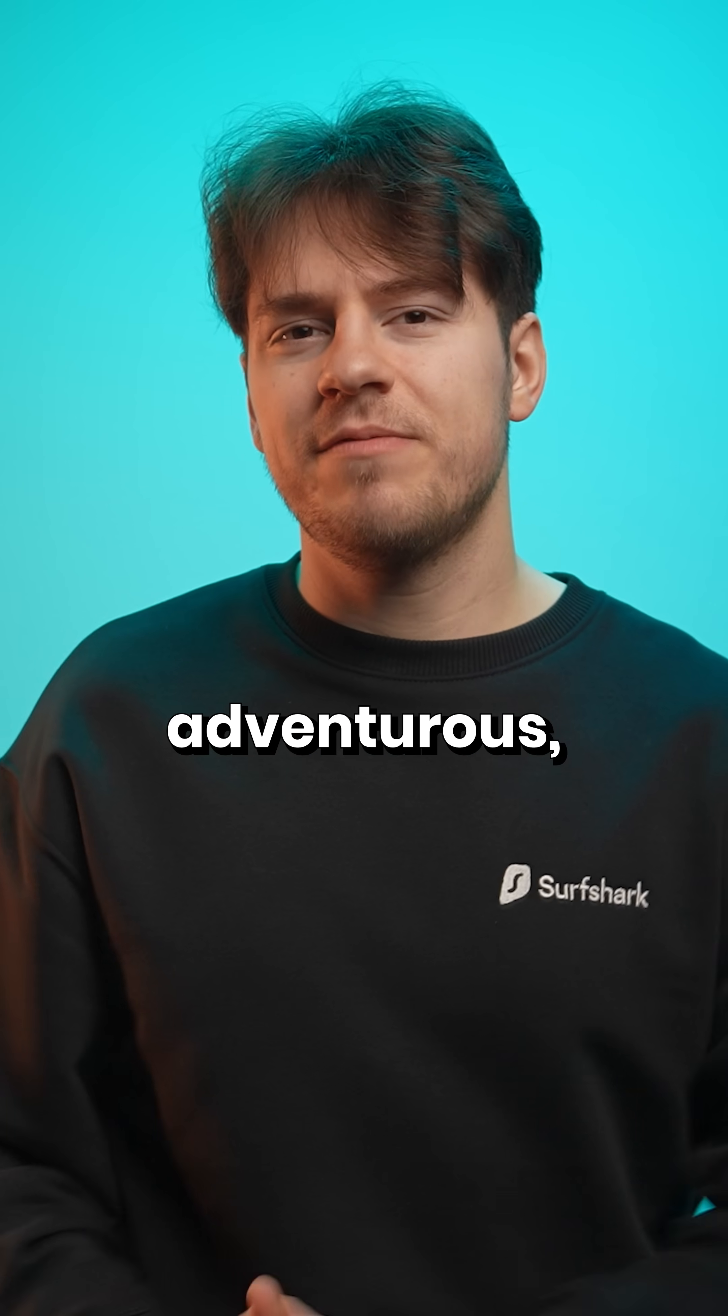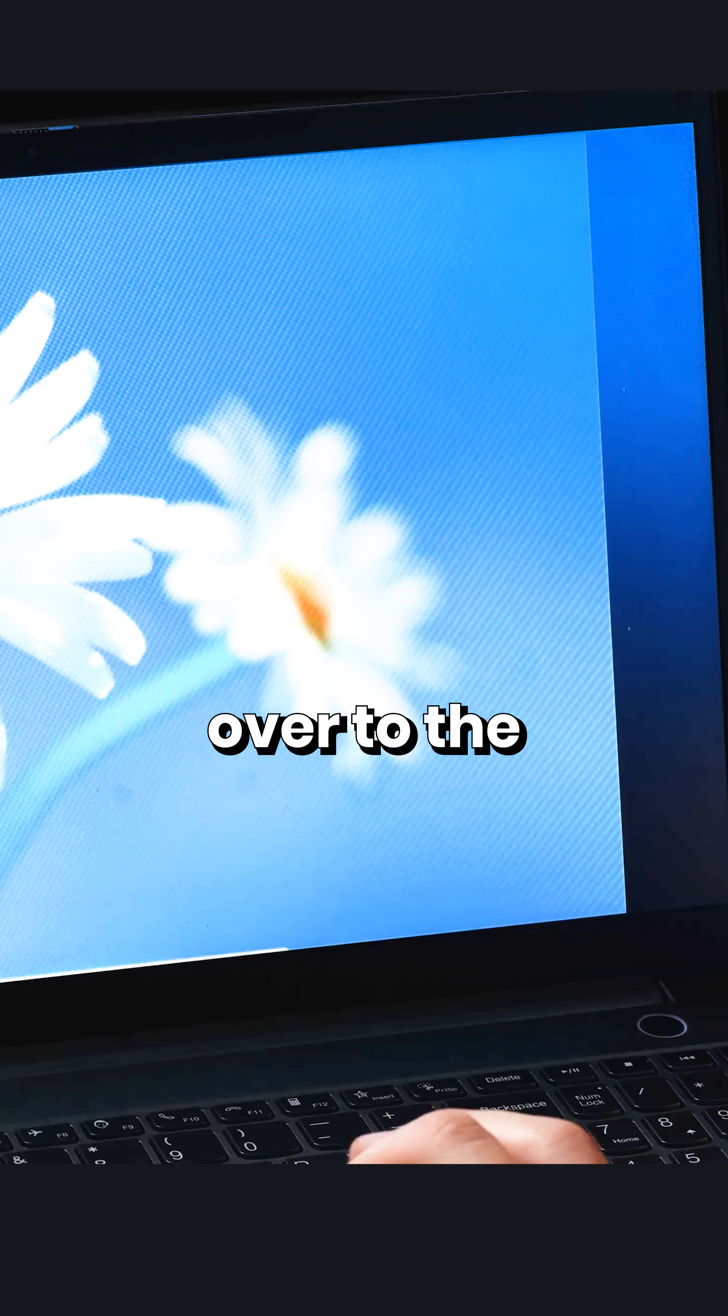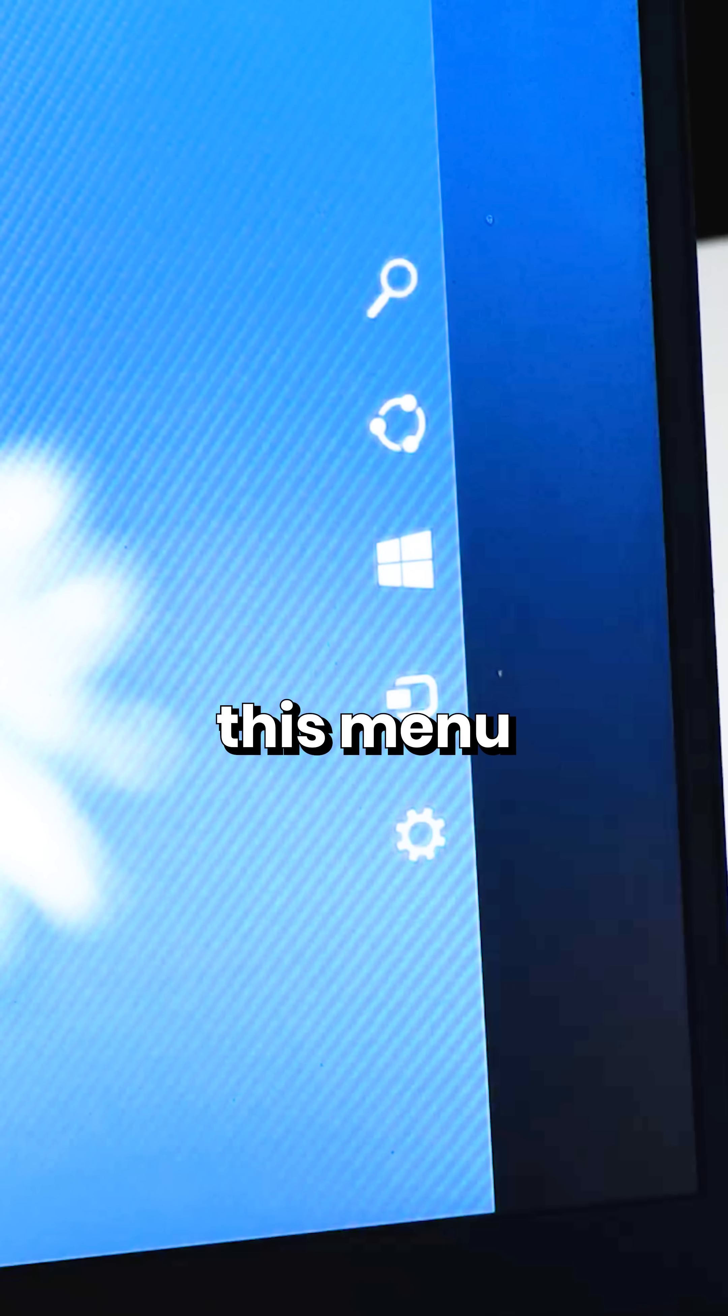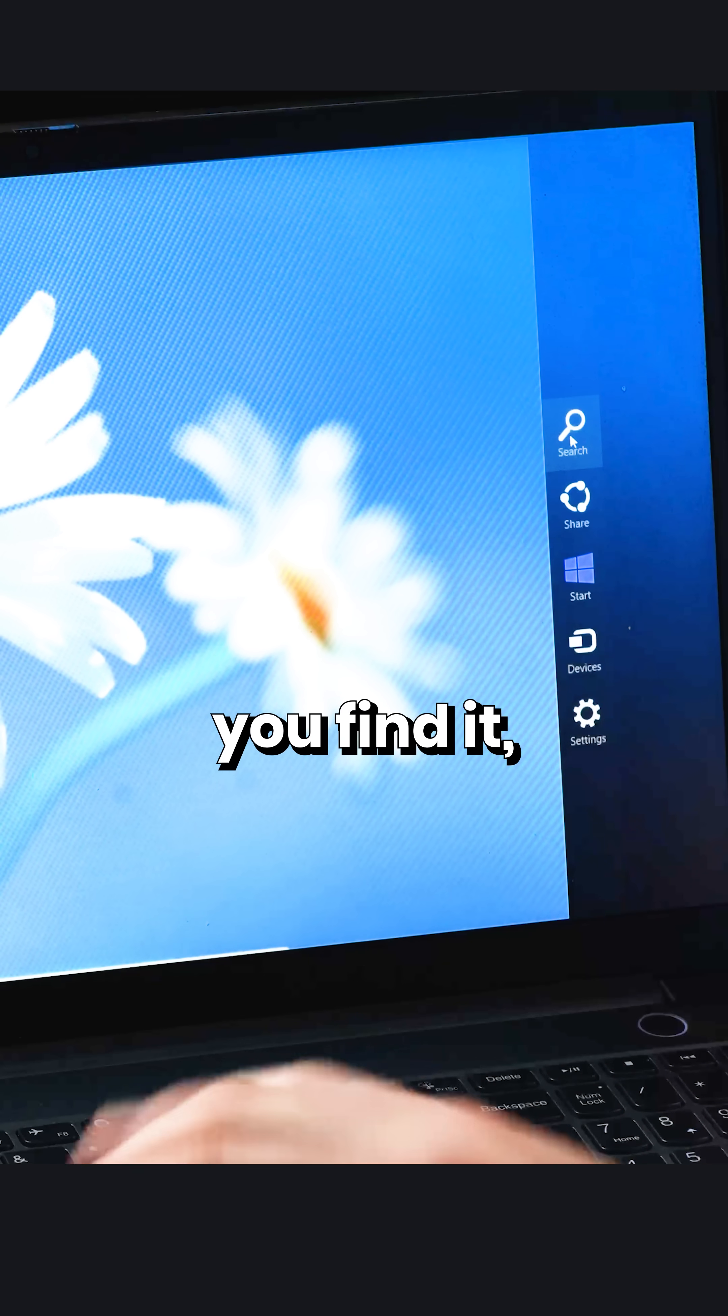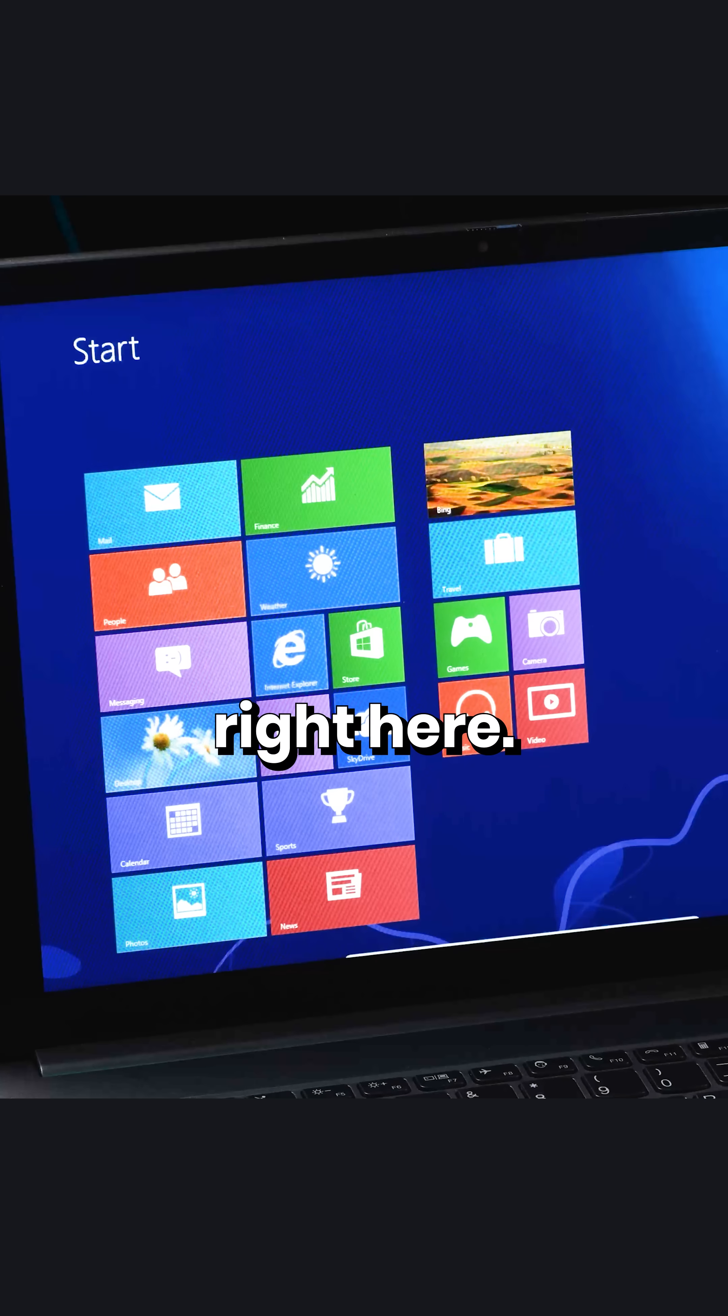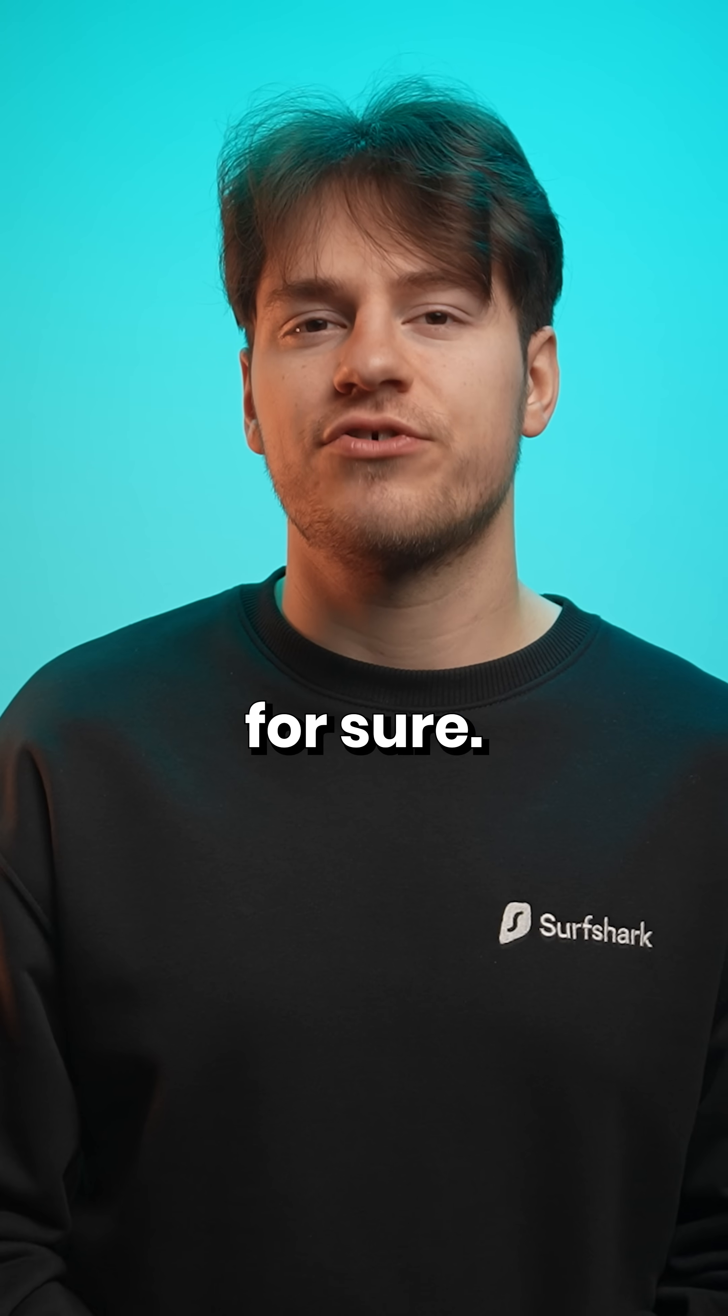Or if you're feeling adventurous, you have to scroll your mouse over to the right corner and hope that this menu appears. Then once you find it, press this start button right here. Yeah, genius UI design for sure.